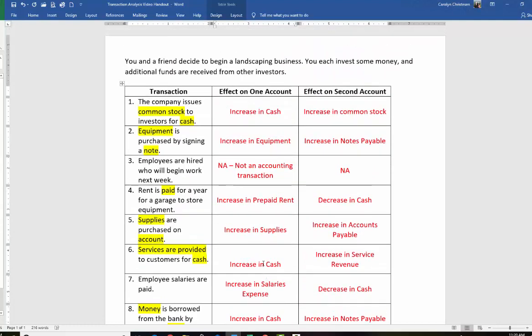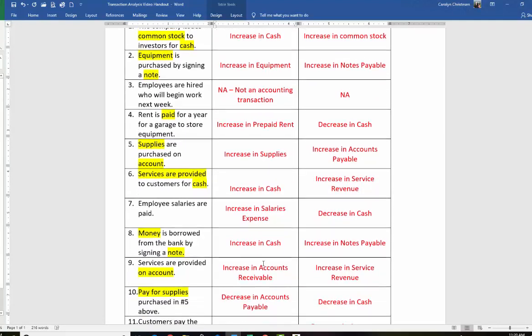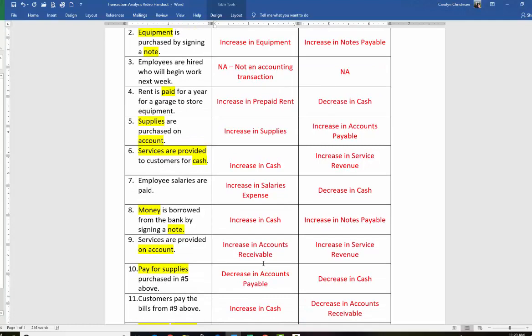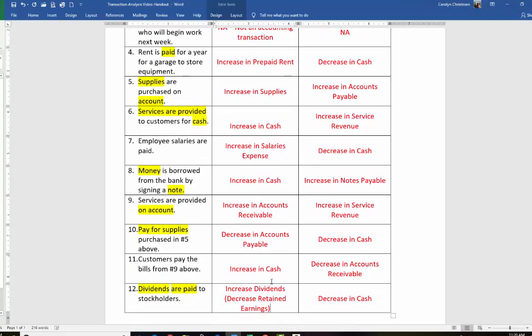That's a quick overview of some common transactions in accounting for an introductory accounting class. I hope you find this helpful. Go ahead and hit subscribe if you would like — that would be great. Good luck in your accounting studies. It's been fun studying accounting together.